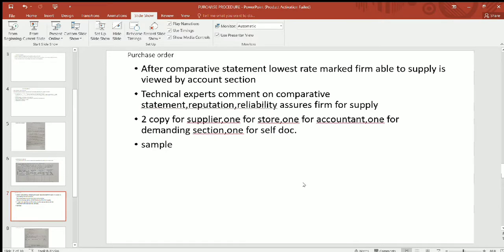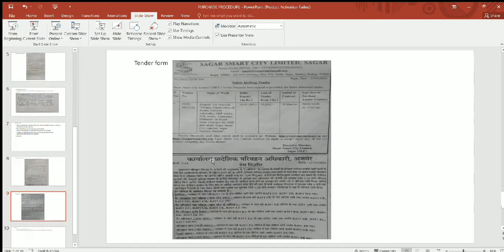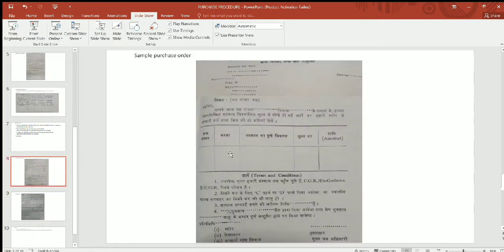Technical experts will provide comments on whichever firm is reliable and has a good reputation. There will be two copies for the supplier, one copy for the store, and one for the accountant. The firm with the demand — for example, in our case the electrical department — will also receive one copy or a total check office copy. Once the firm is checked or approved by the account section, the minimum lowest firm will be approved for the purchase order.